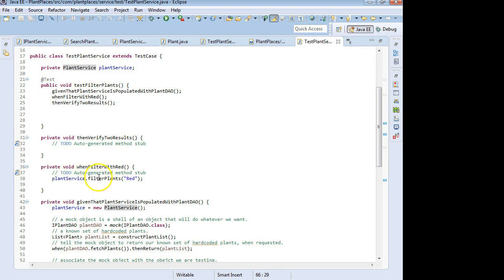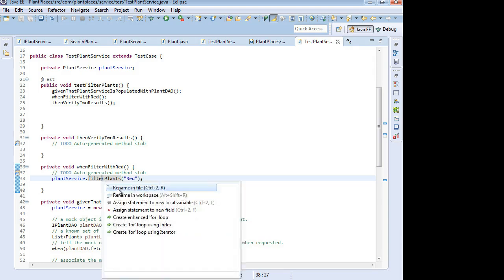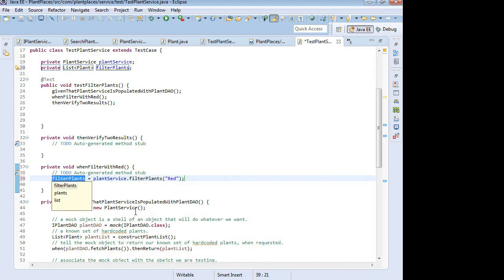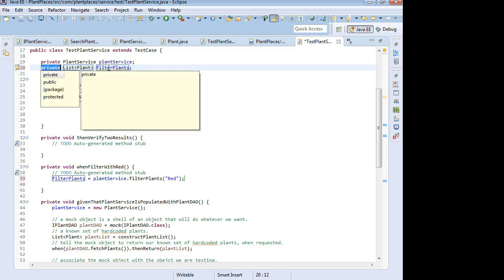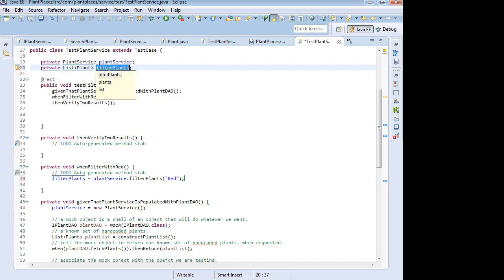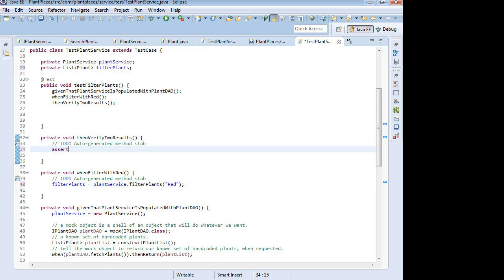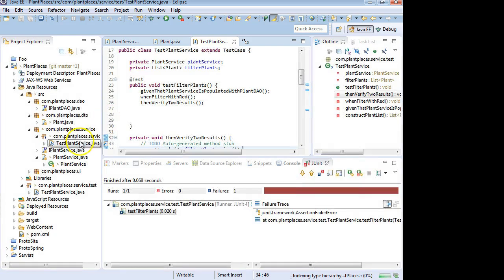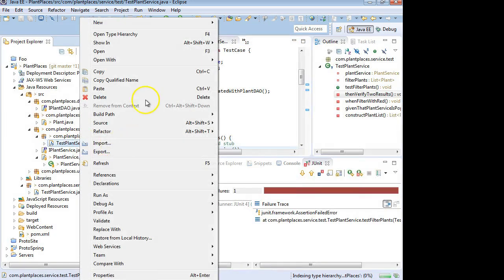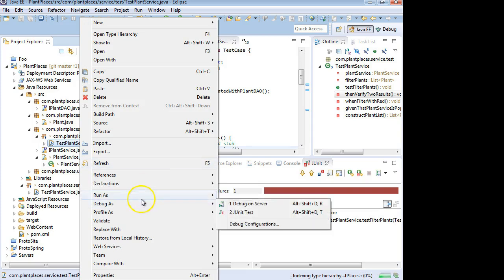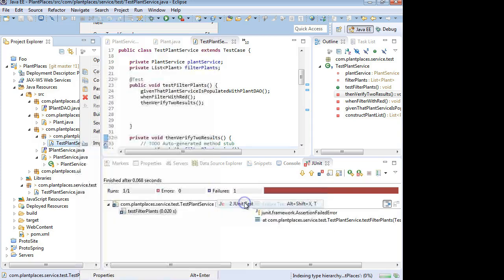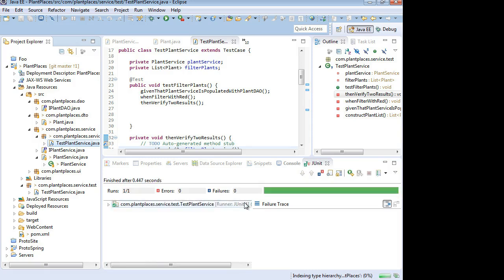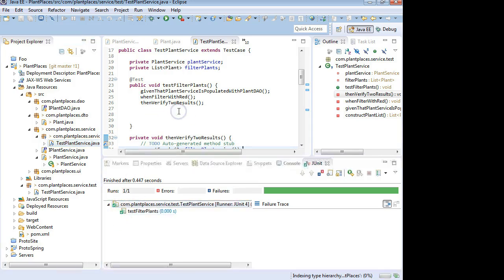So plant service dot filter plants red. Now, how do we know what's going to get returned from filter plants? Well, let's control one again, our magic key, and let's say assign statement to new field. This will return that list of filtered plants. So we're saving it here as a field. In other words, something that's not declared within a method, so it's accessible to all methods. And we're calling that filter plants. That's all good. Now let's go to the verify. Let's say assert equals, and I'm going to say two comma, and then filter plants dot size. And save. And believe it or not, at this point, we're ready to test. So control M, and let's right click, and let's choose run as, and JUnit test again. I'm hoping for green, and we get green. That's good news.